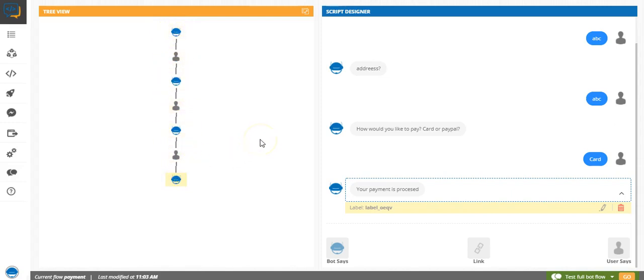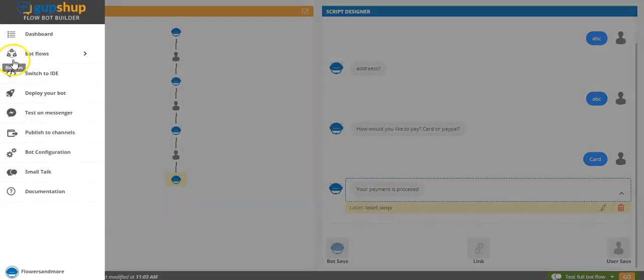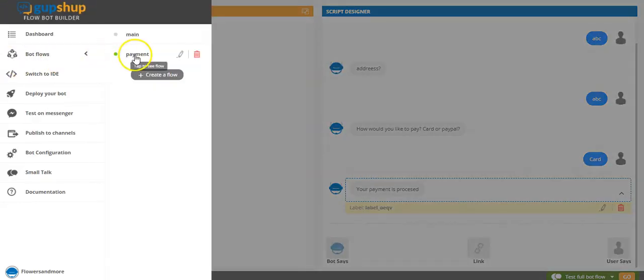And now I'll show you how you can add this bot flow to your main bot. So we'll go here, we'll click on main.